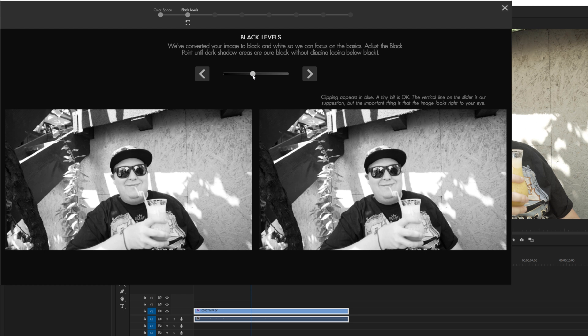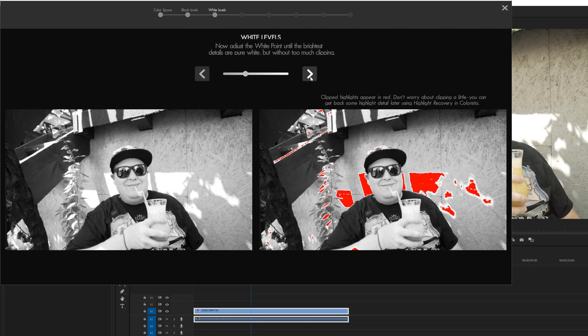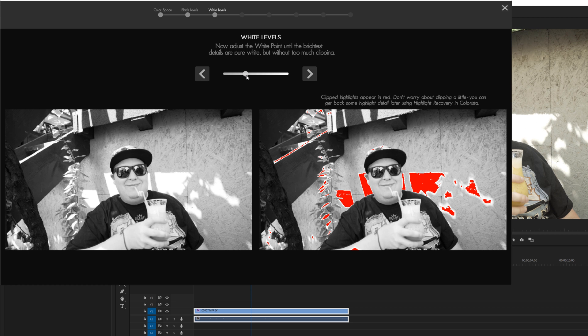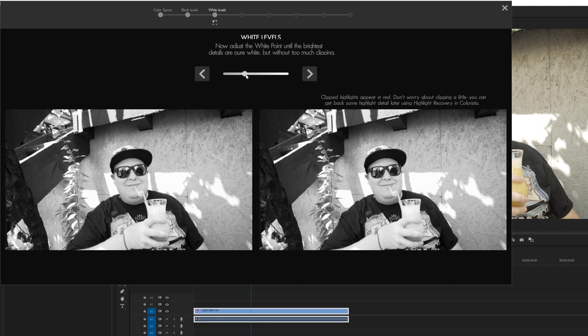So I'm going to go to the next step which is the white levels. Now in this shot I do have a lot of highlight clipping and you can see here the red represents the highlights and this is all blown out. But I'm not going to worry too much because you can use the highlight recovery in Colorista but it's not going to work all the time. But you can drag the slider right here to experiment and I'm just going to eliminate that right now. I don't think I can do much about the highlights around this wall right here but you just have to try it and see what fits your footage.